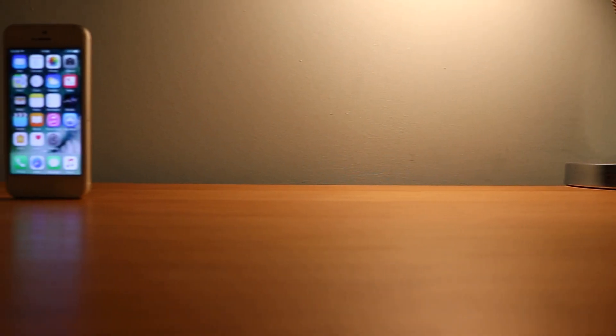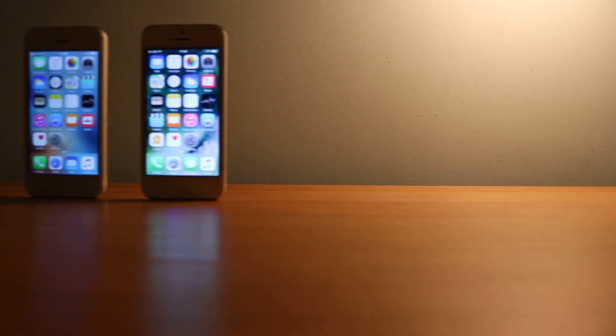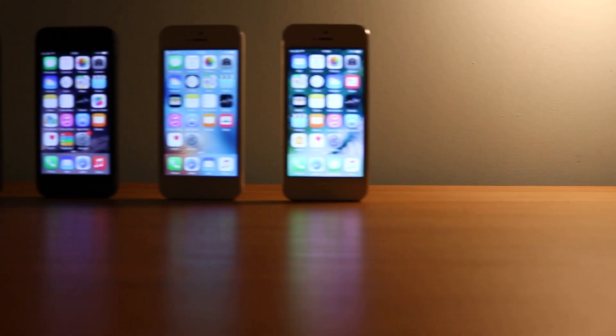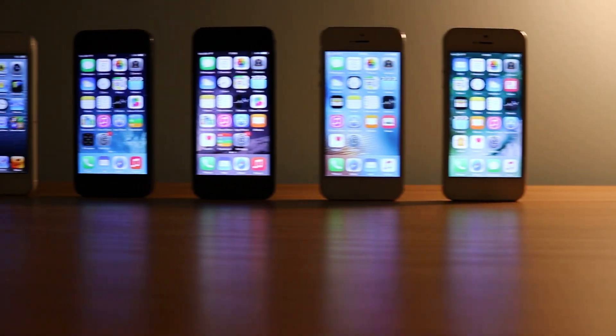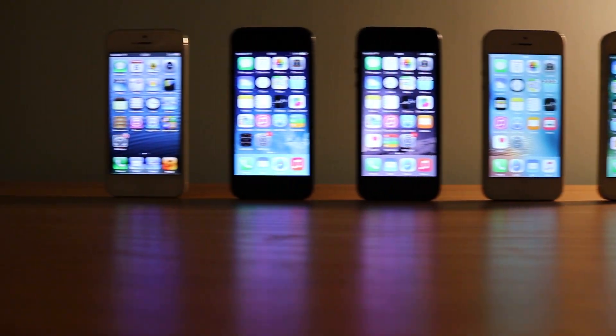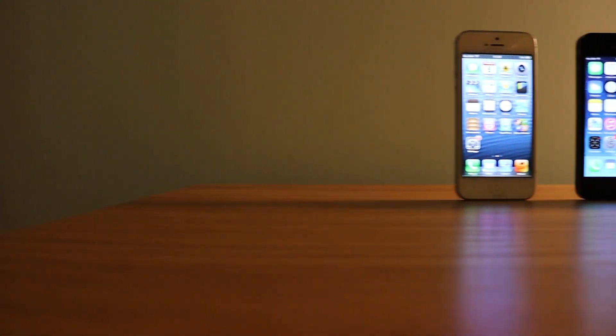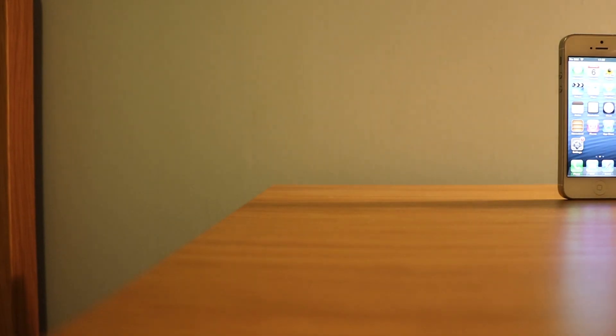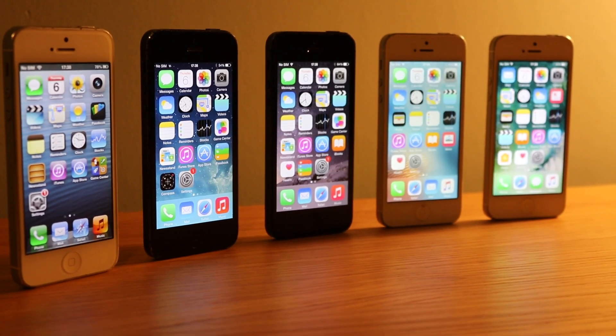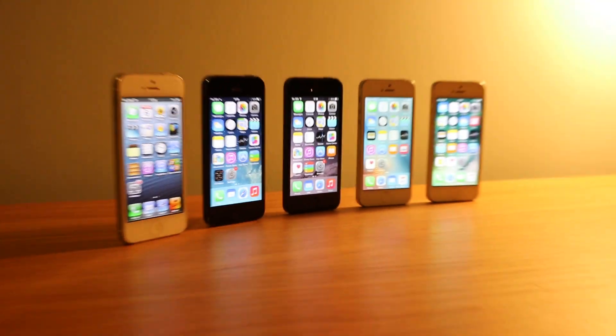Thank you guys for watching. I do hope you enjoyed this video — it was just a quick look at the iPhone 5 and all versions of iOS that are supported. Hope to see you again soon in the next video.